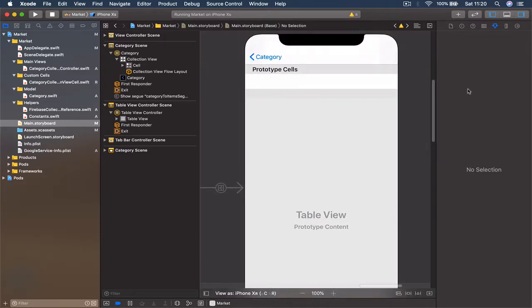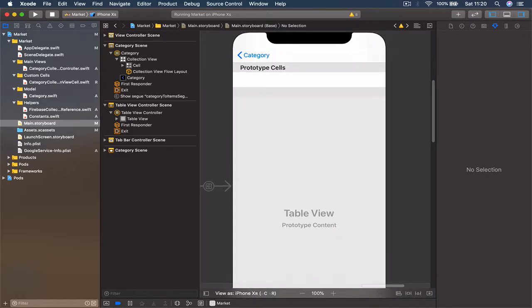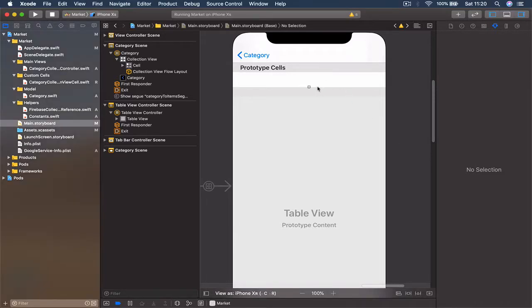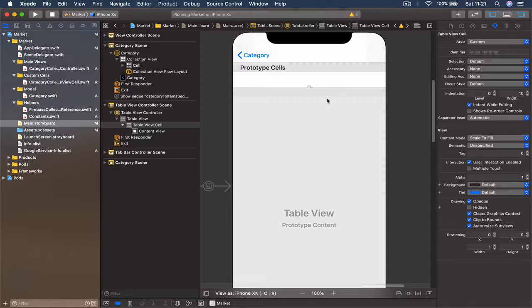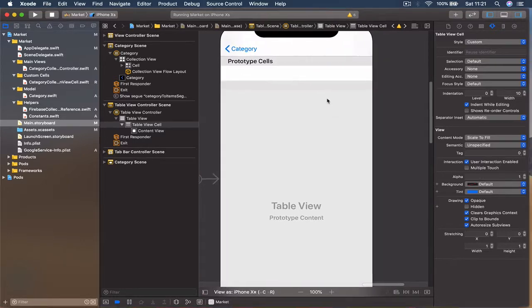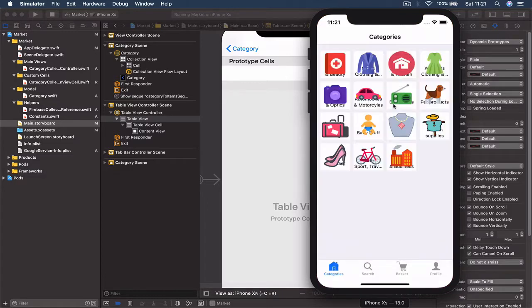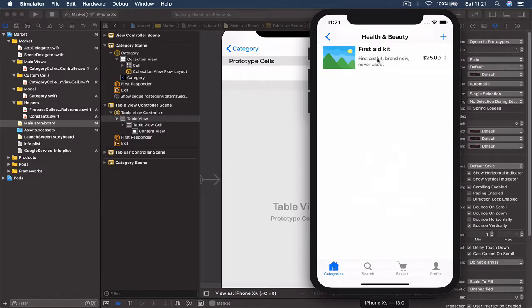Let's also design our cell. The table view currently has one empty cell, and we want to display items for sale. If I jump to the finished application and choose Health for example, you can see how the cell looks — there's an image, a title, a description, and the price. We are going to design the same thing: an image, two labels on the left side, and one label for the price on the right side.